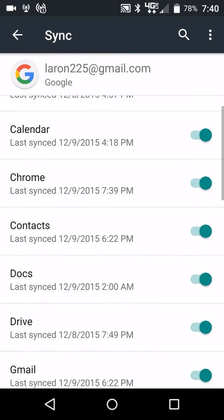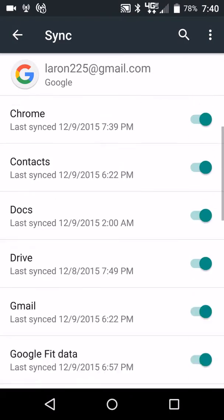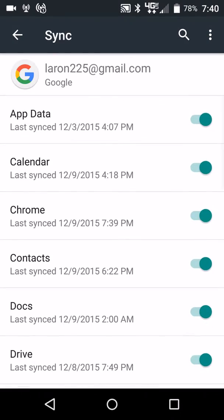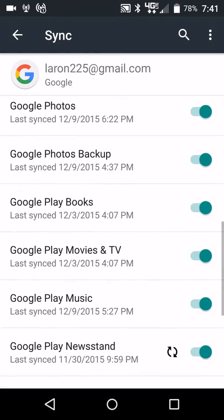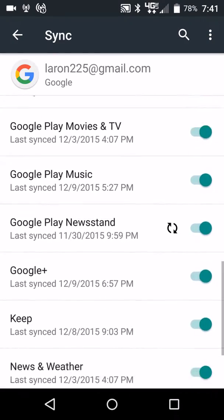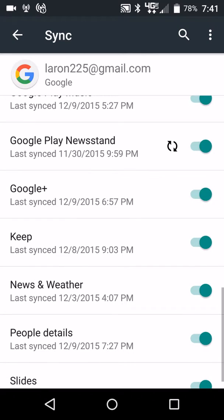As you can see, everything that you want to sync, you want to turn on in green. That's everything that's syncing on your phone. If you see a little circle like that, that means it's syncing right now.